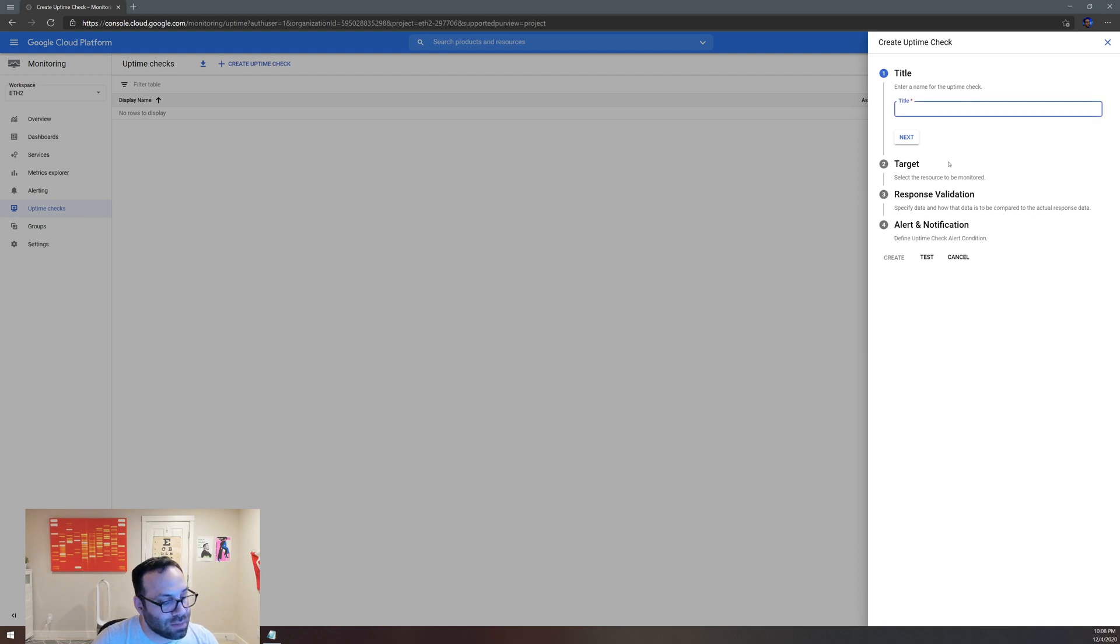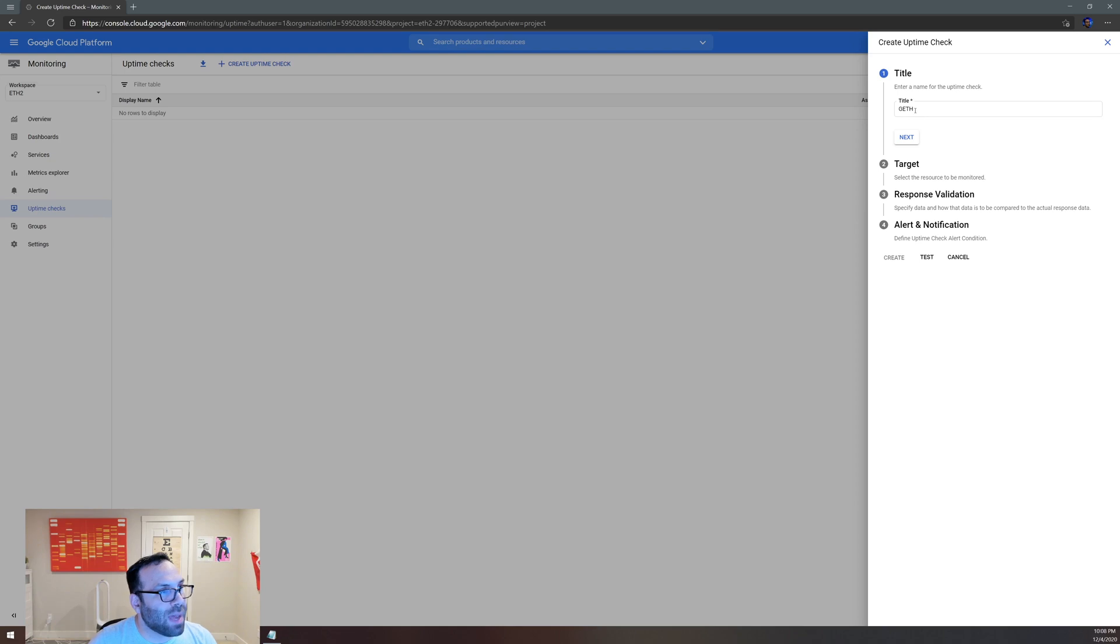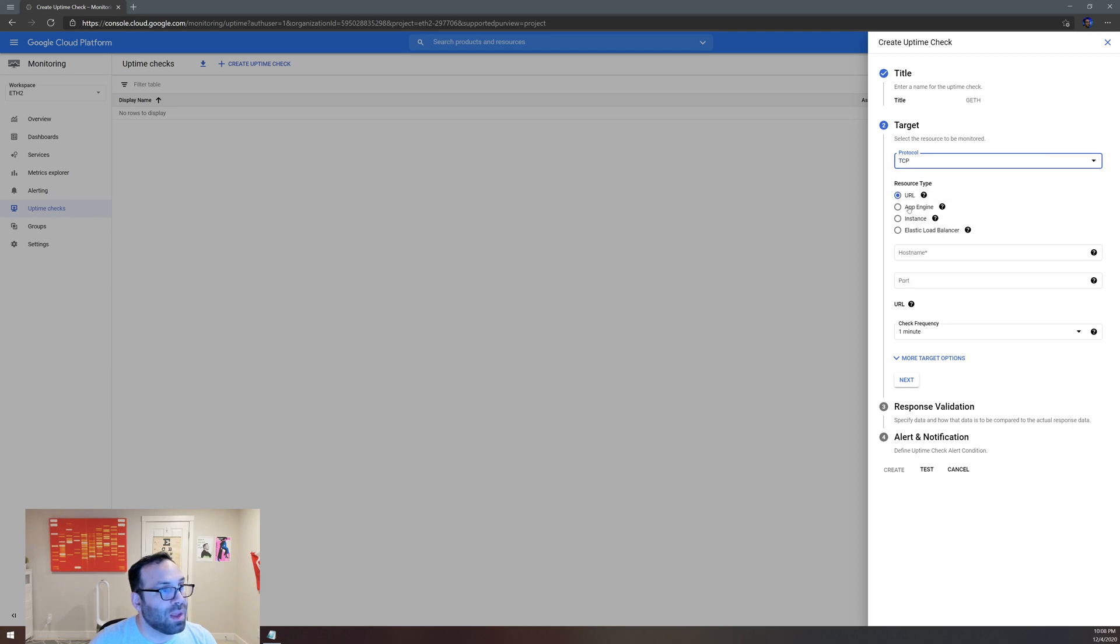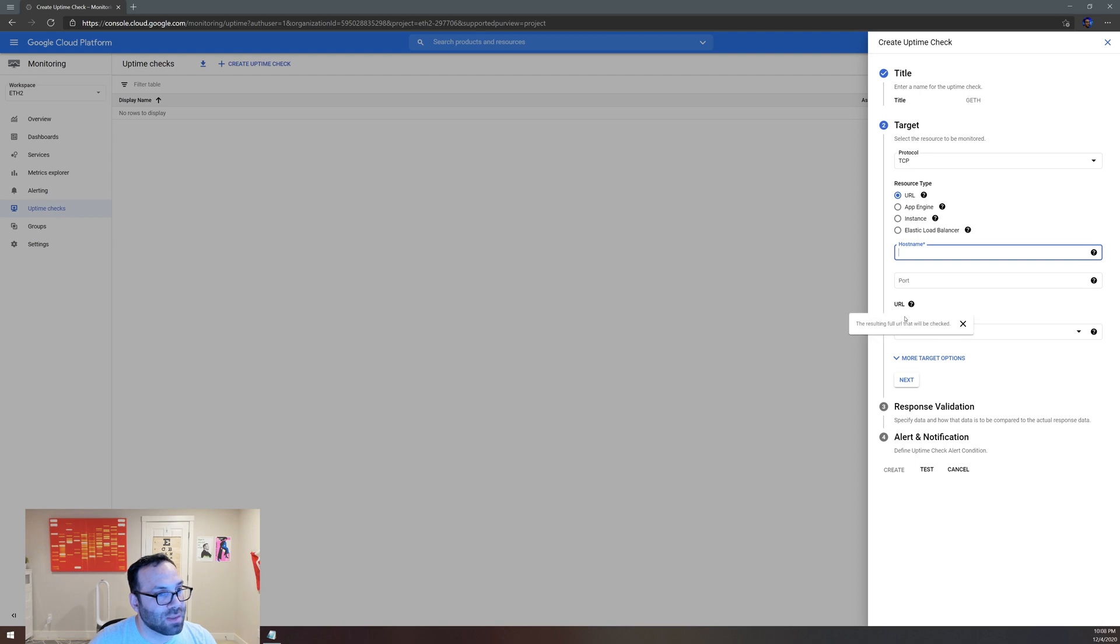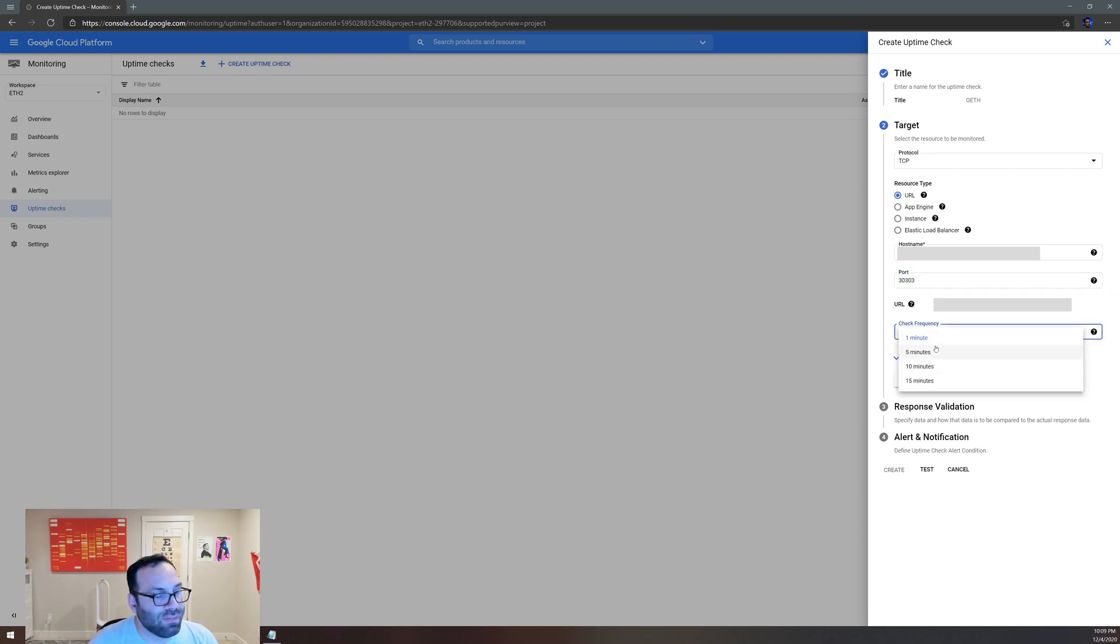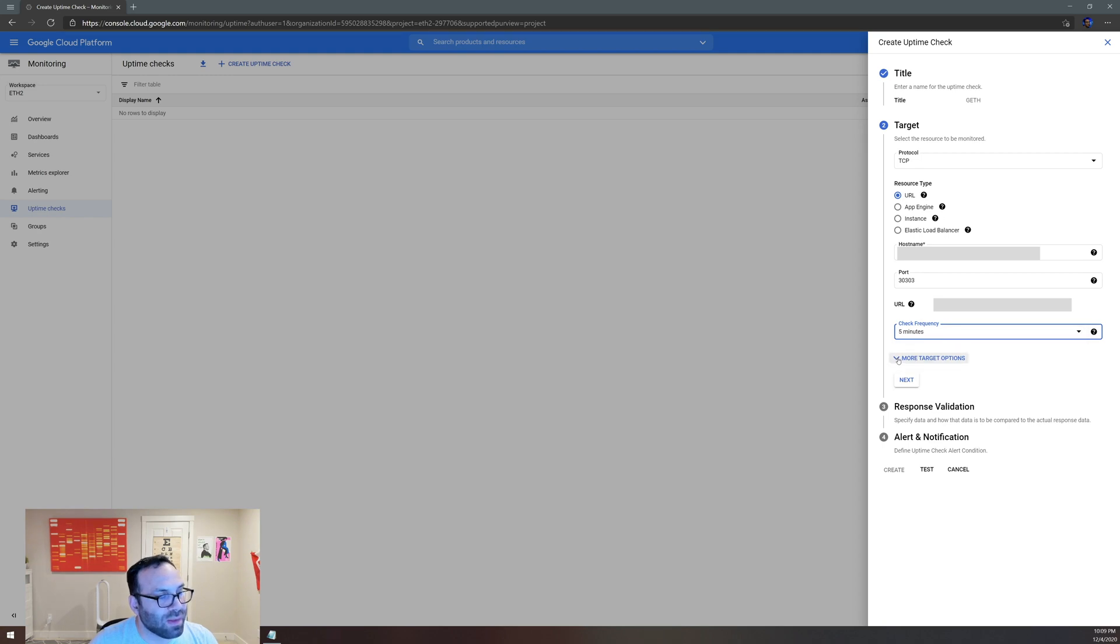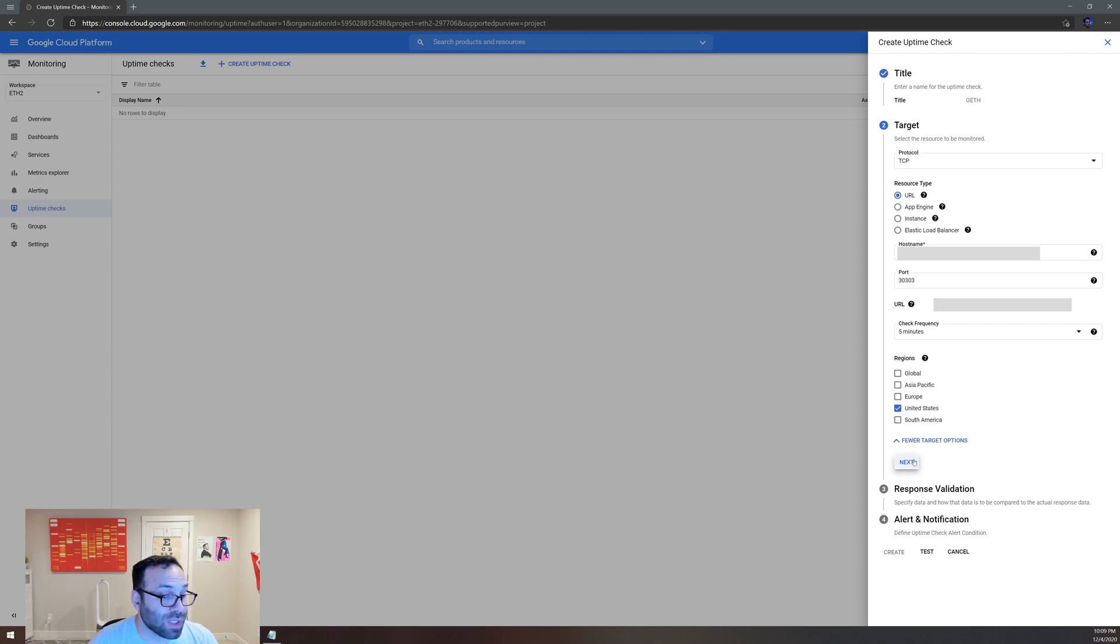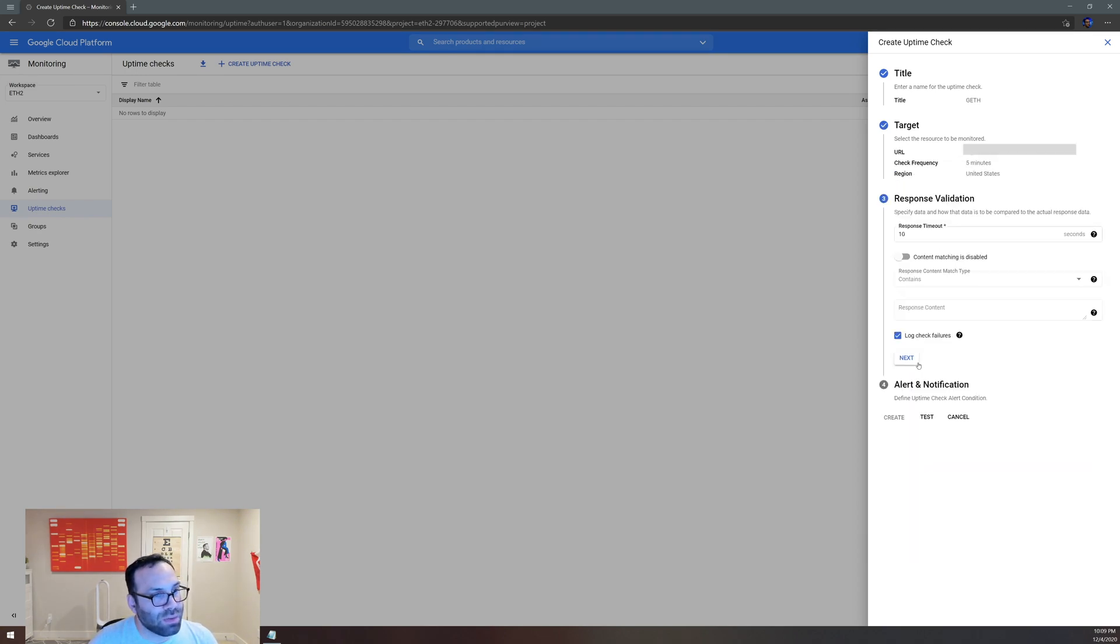You give it a title. The title would be - let's do the Geth node for now. So we type in Geth in the title, we click Next. Then the protocol is TCP, and here you can check which resource type you want. In our case, we're going to put our IP address. Then the port is 30303, that's a port we open. You can do whatever frequency you want. I'll just do five minutes because I don't feel like I need to hammer my server that much. And for now I'm just going to uncheck the regions and just put United States. That's all I care about for now, because Google already has three places in the United States that will check it for you.